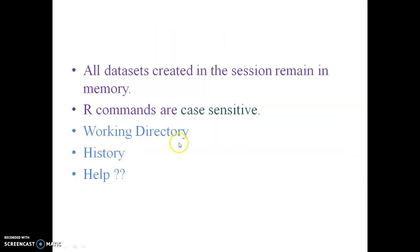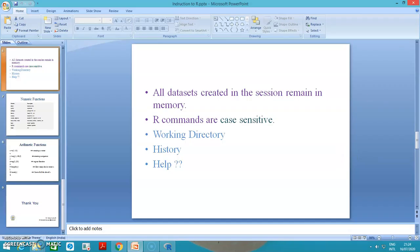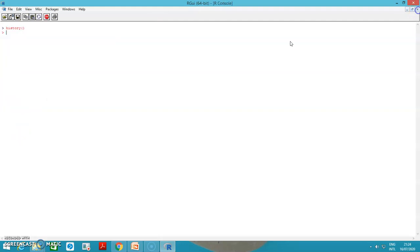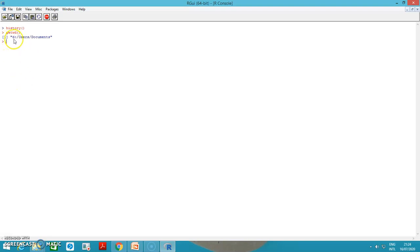I can get the working directory. Working directory means where I am working, the location in the system for R. The command is getwd. It will give me where my things are saving. It is saving in the D drive in users and documents. This is called working directory.